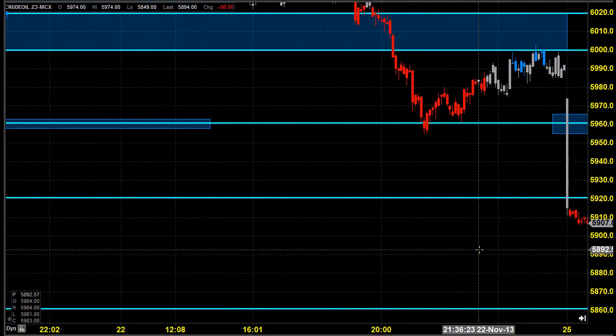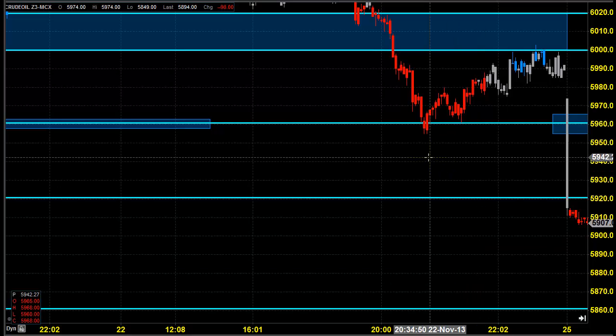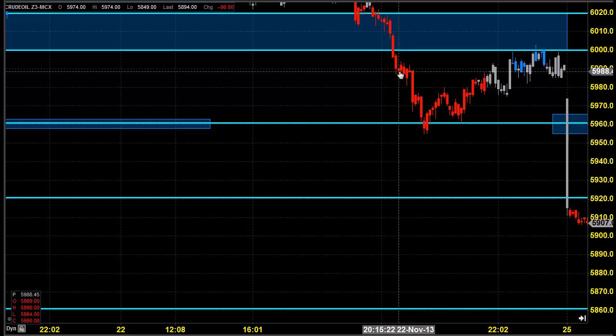Good morning, welcome to Goodwill Commodities. In this video presentation we are going to see how we can trade in MCX crude oil today. Before looking into that, let us see what happened yesterday and what we expected yesterday. The chart you are seeing is the Goodwill Commodity charting tool.